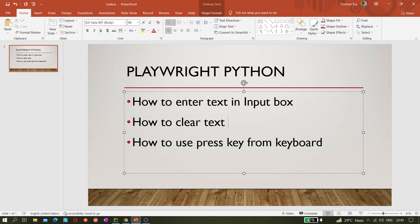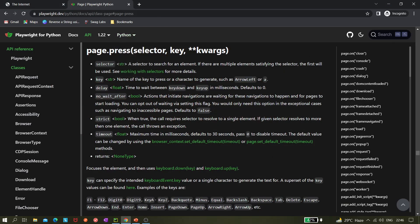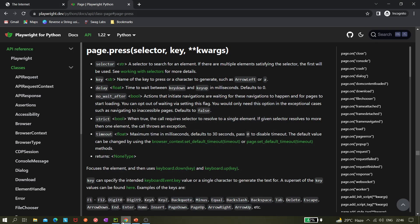Hi all, welcome to the channel. Today in this video we'll be learning about how to enter text in an input box, how to clear text from the input box, and how we can press keys from the keyboard using Playwright and Python.